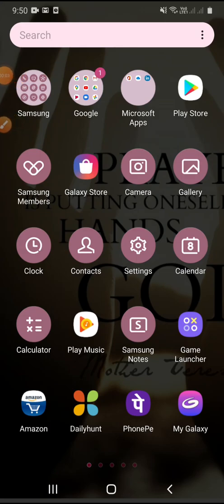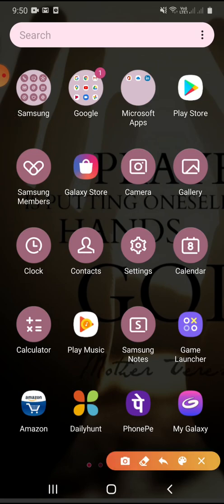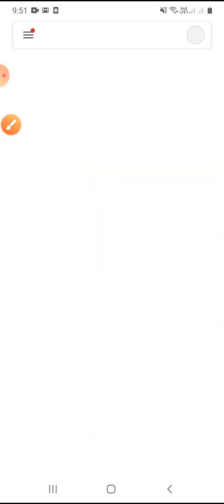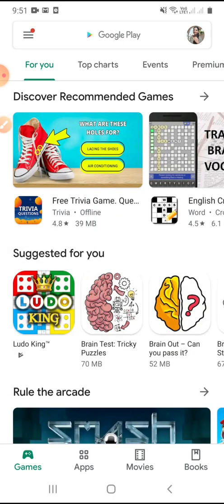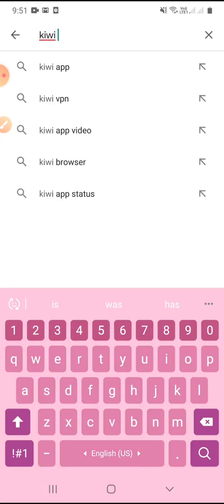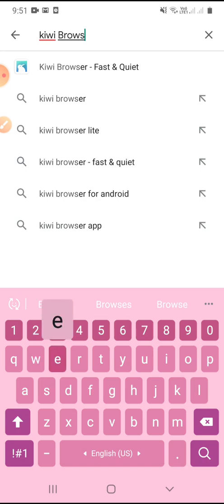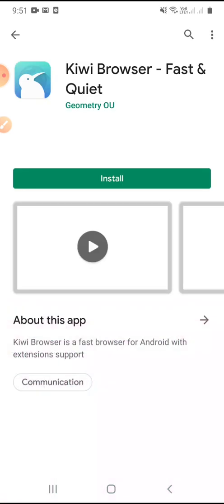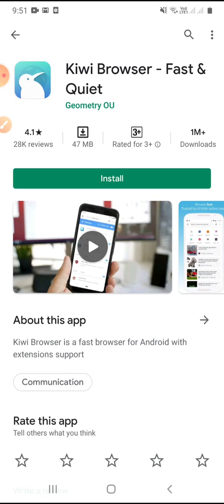Hello everyone, in this session we are going to see how to take attendance from a phone through Google Meet. In order to take attendance from Google Meet, we have to first get into the Play Store. In the Play Store, we have to type Kiwi Browser and install it.